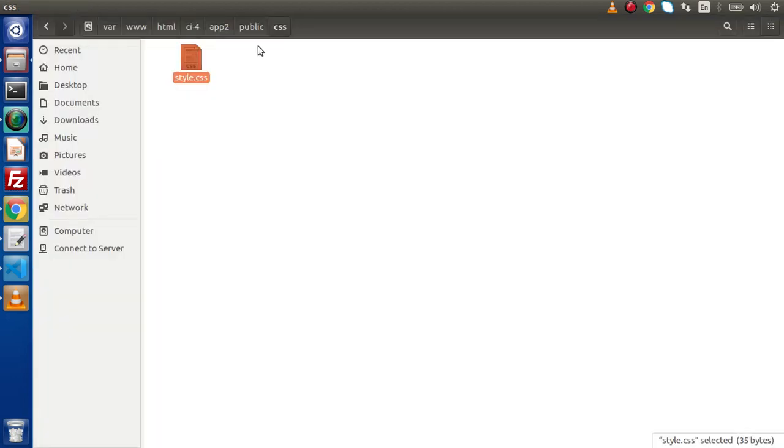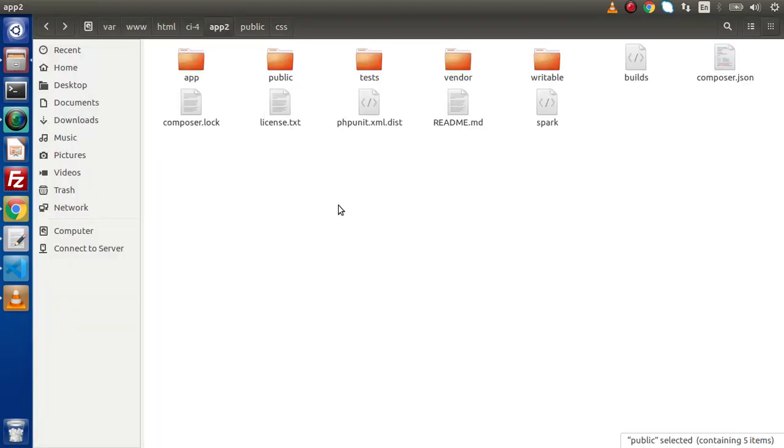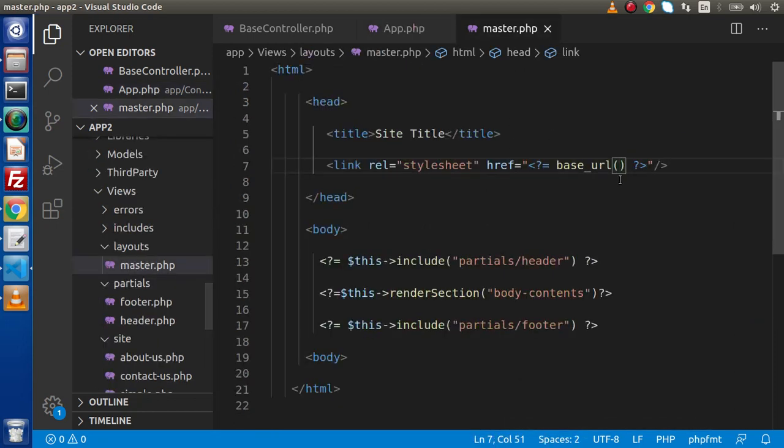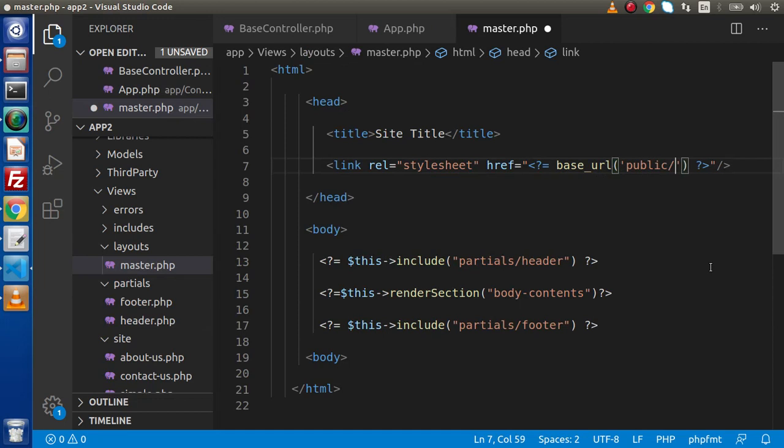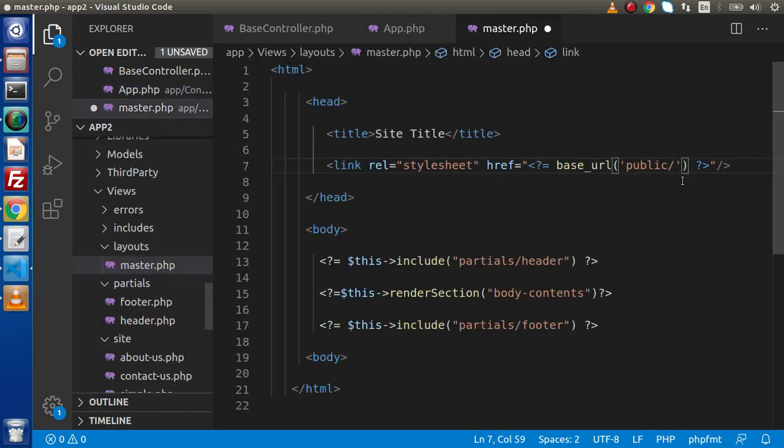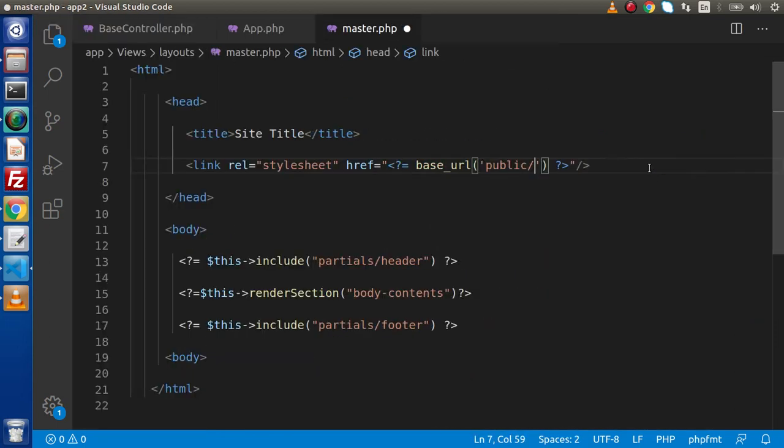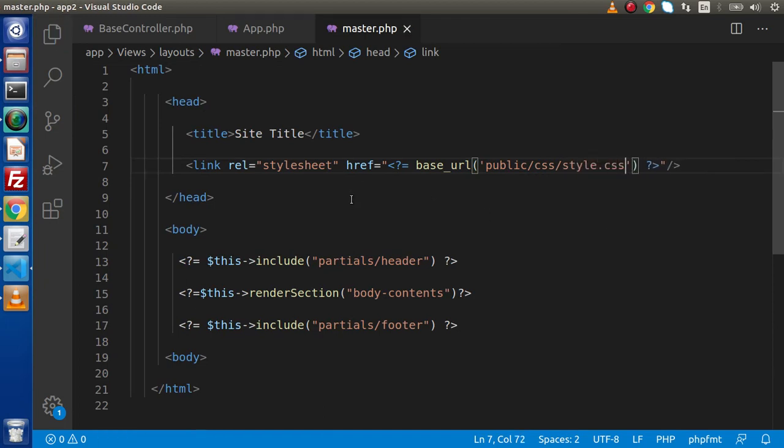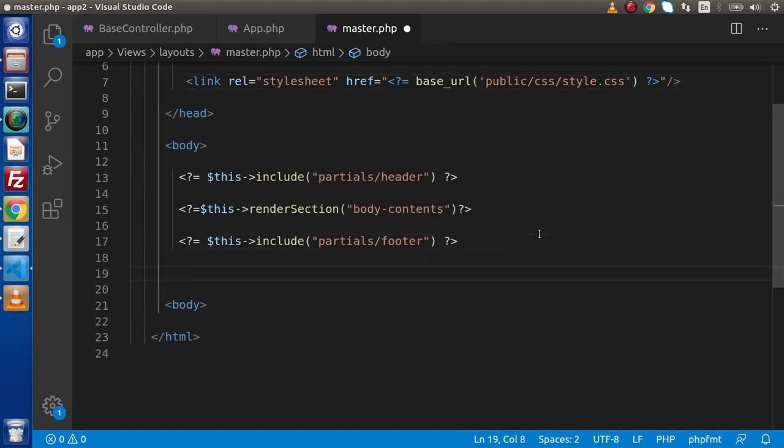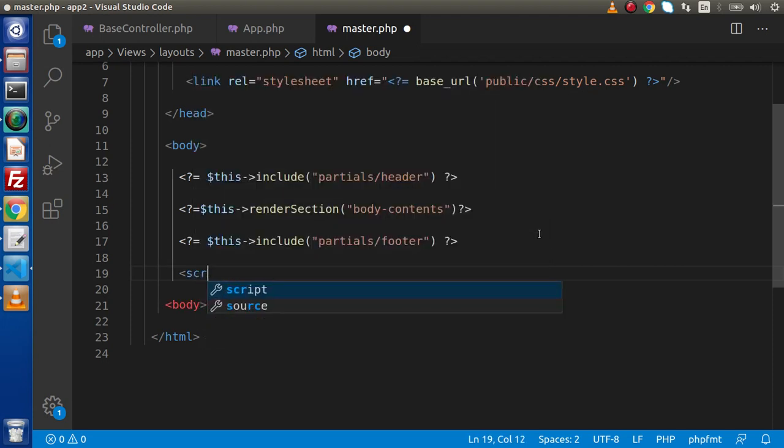As we know that our assets file is stored inside this public folder, we need to go inside this public folder. Keep in mind we didn't include public here. If suppose you have included it you don't need to actually include public here. Public, we need to go inside this CSS folder and we have the file called style.css.